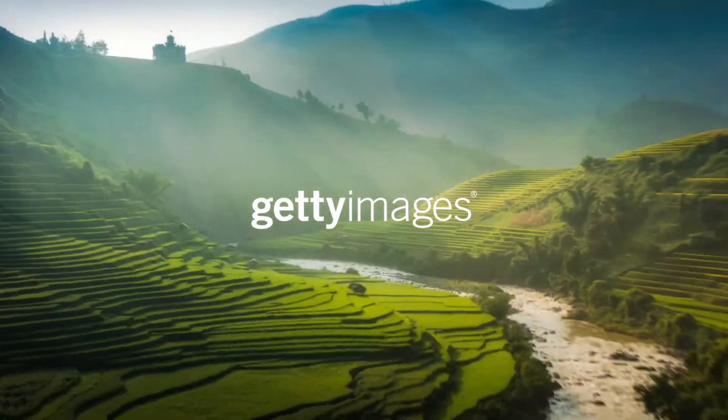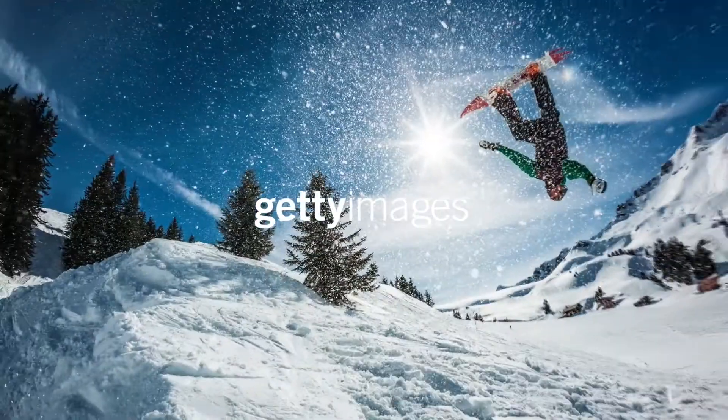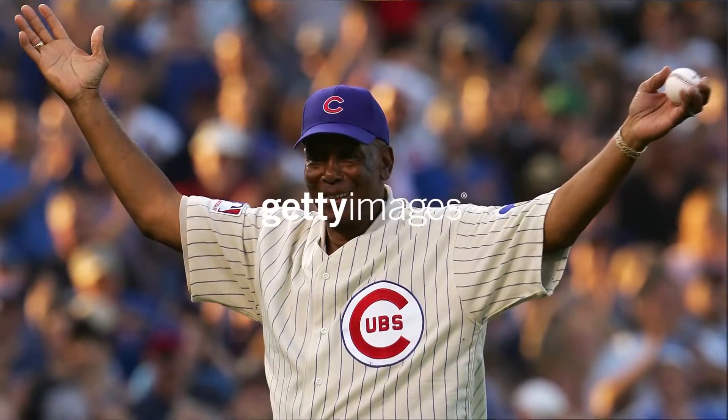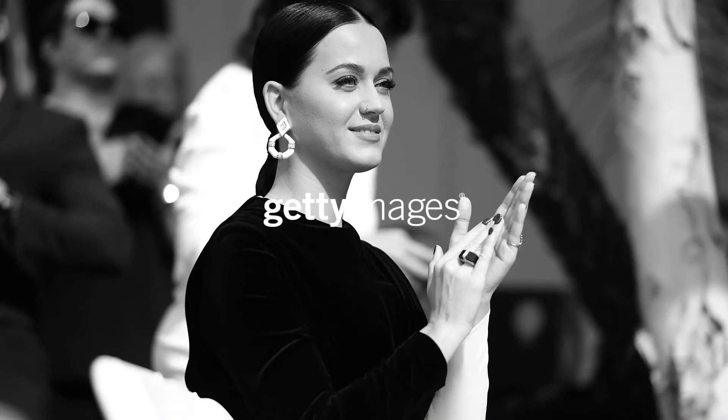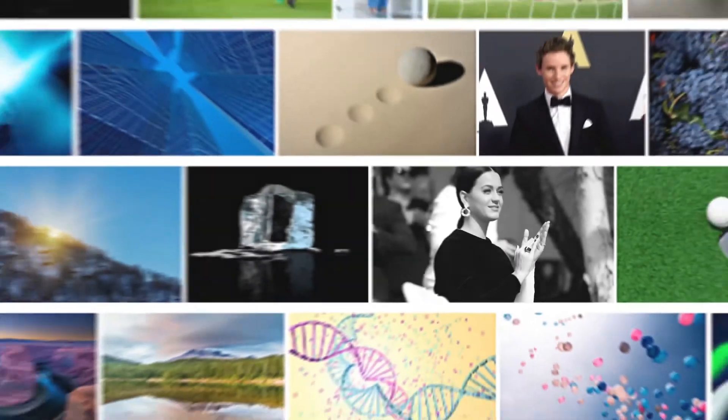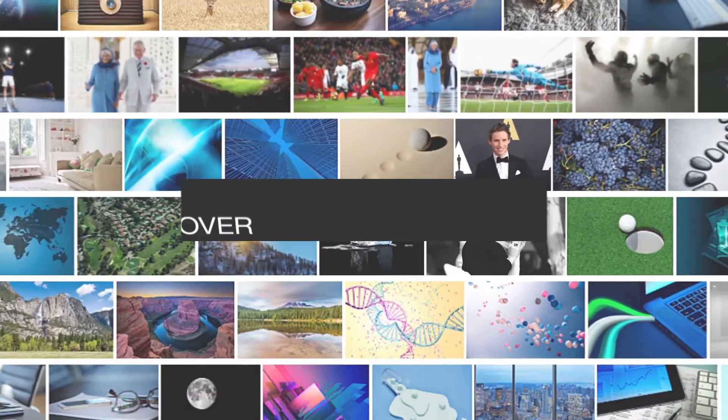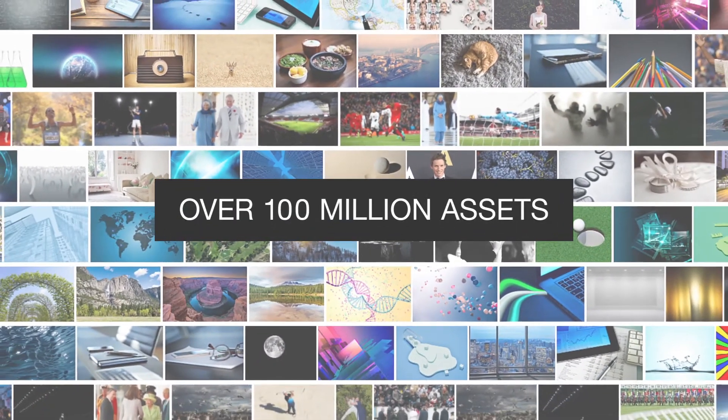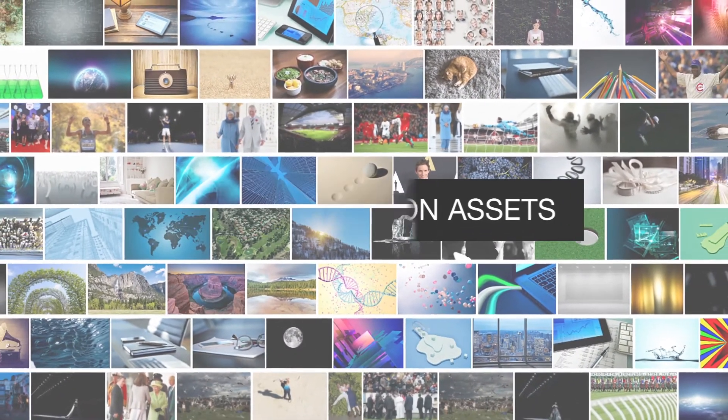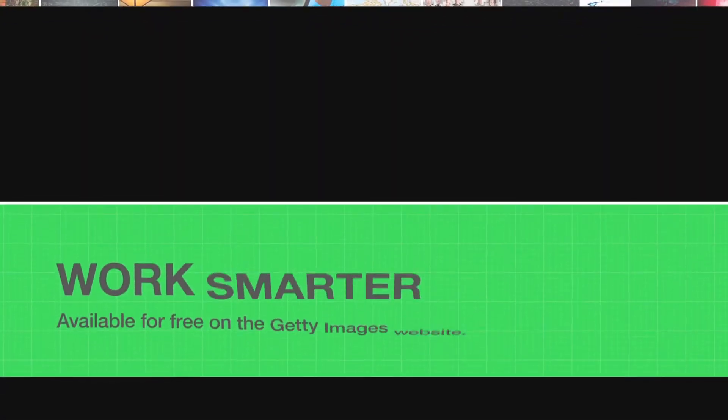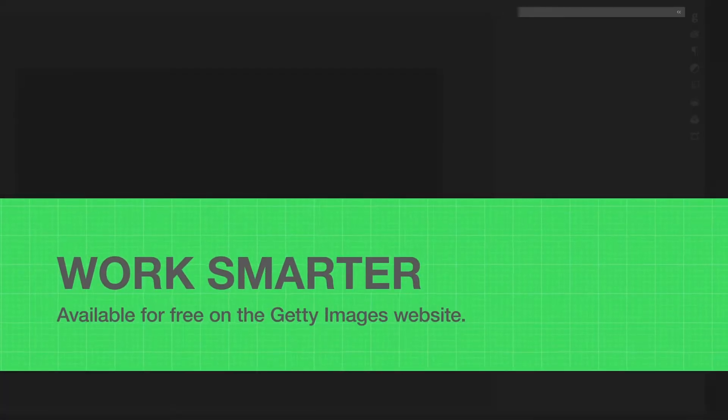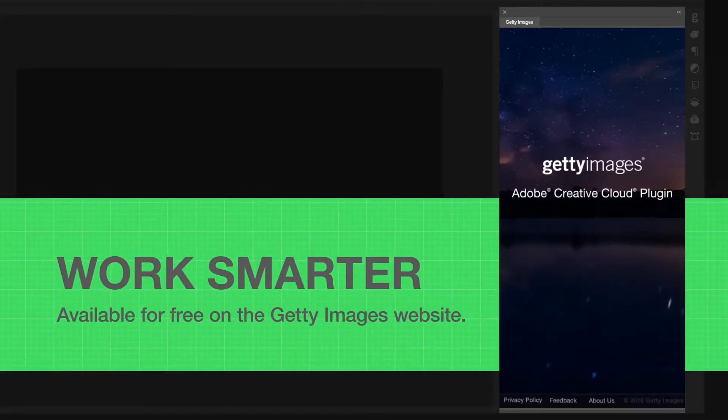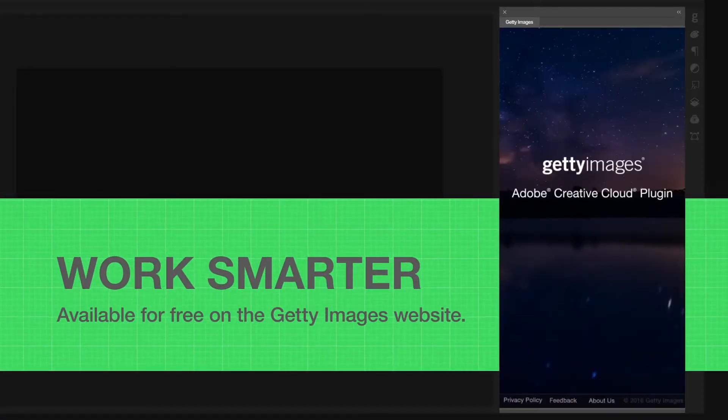You know Getty Images for our unparalleled collection of creative and award-winning editorial content. Now accessing our library of more than 140 million assets is easier than ever. Work smarter with the Getty Images Adobe Creative Cloud plugin.